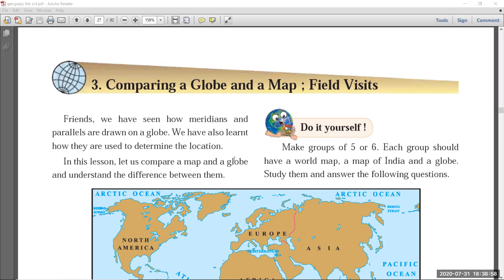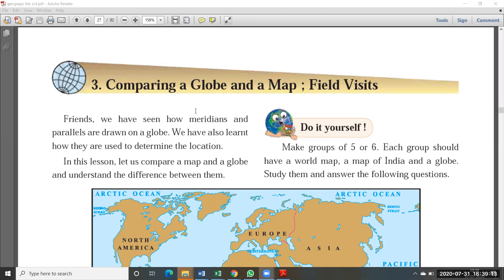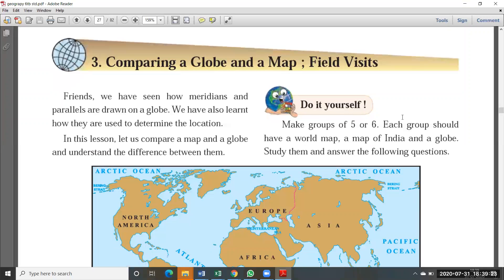Hello students, good evening. I hope you all are very good. Today we are going to discuss the sixth standard geography chapter 3, which is 'Comparing a Globe and a Map' and field visits. In this chapter we are going to discuss about the globe and map, how they are useful for field visits, and comparisons of a globe and a map.